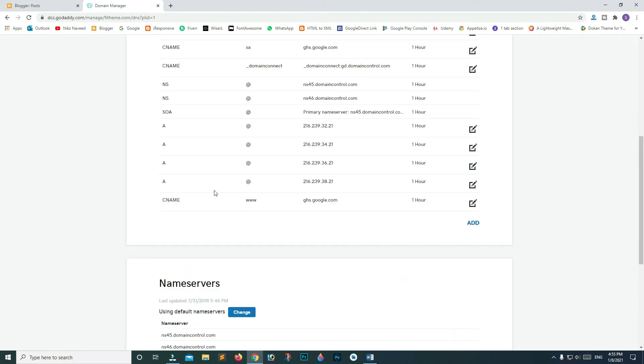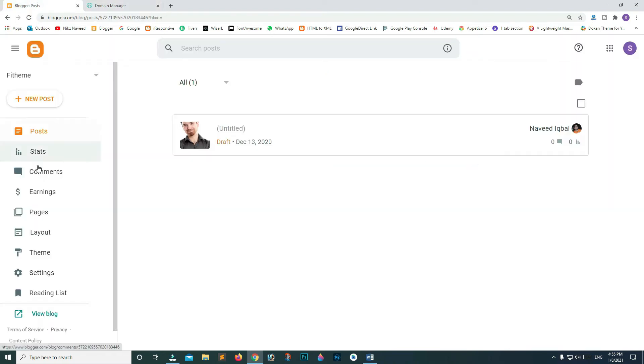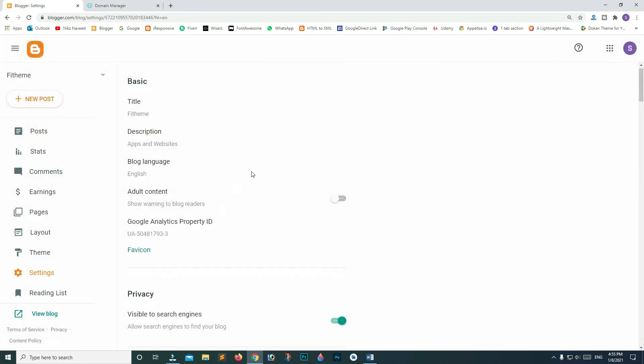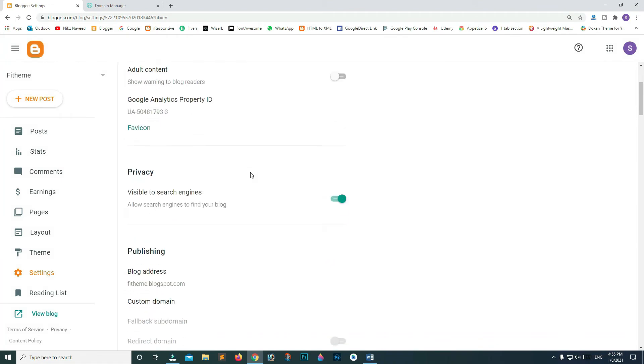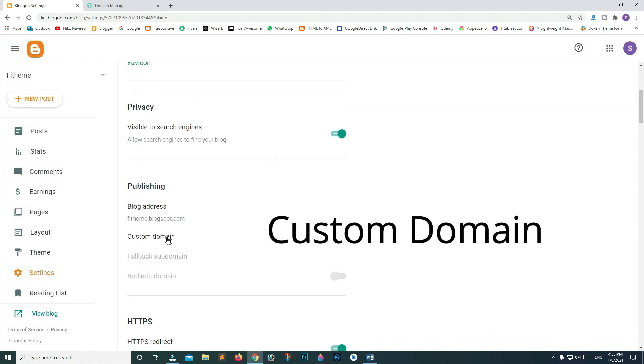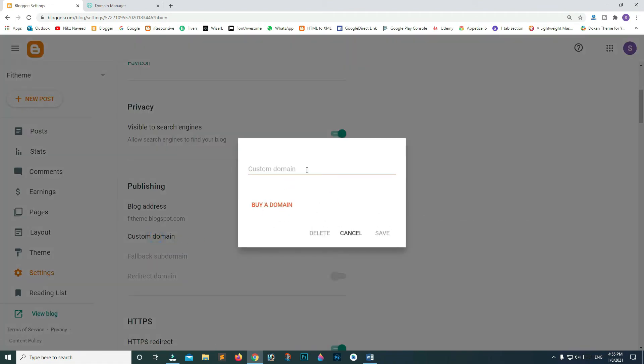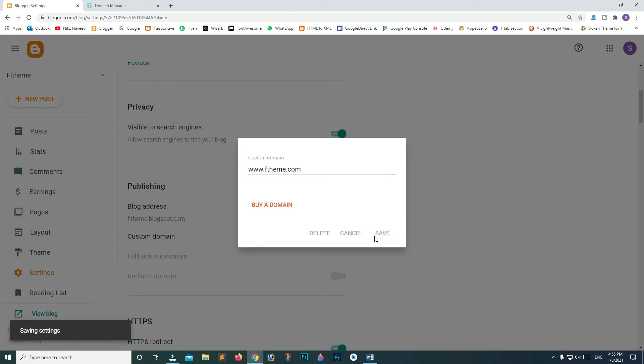Now go to your Blogger dashboard. On the bottom left, click on settings. Scroll down and click on custom domain. In the custom domain field, type your custom domain starting with www. It's not gonna accept without adding it. Click save.